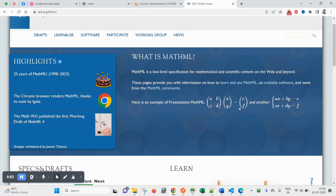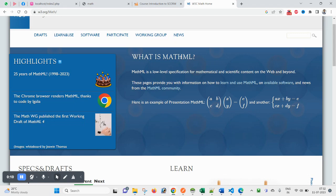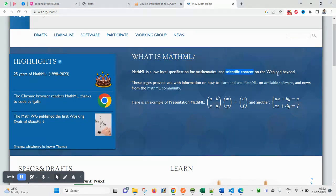Hello and welcome guys, hope you are doing great. In this video today we will be discussing MathML. What is MathML? MathML is a low-level specification for mathematics and scientific content on the web and beyond.